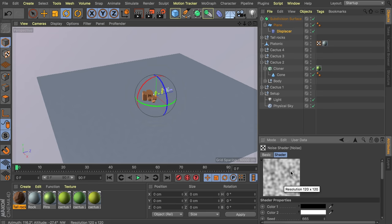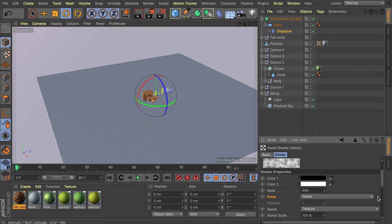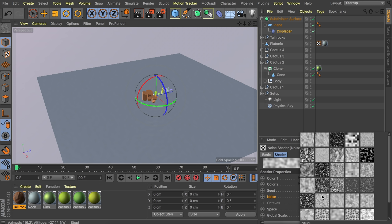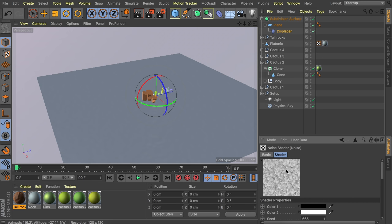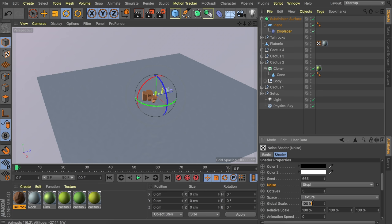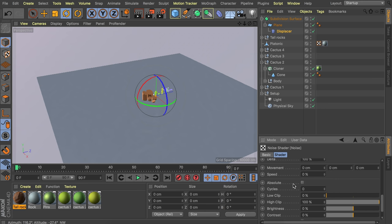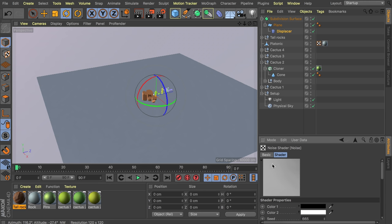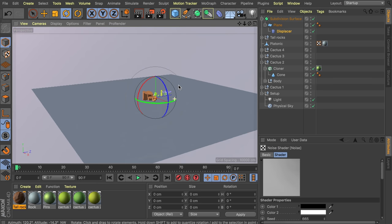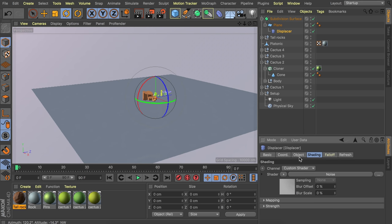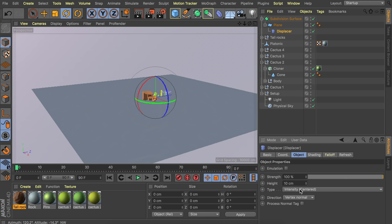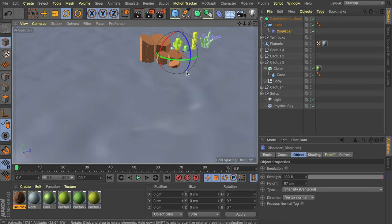Increase the noise scale to about 9,000% so it gets a lot bigger, and decrease the contrast a bit for more gray instead of pure black. Back in the displacer's object settings, set the height to about 87 centimeters. Now we have displacement being applied to the landscape.